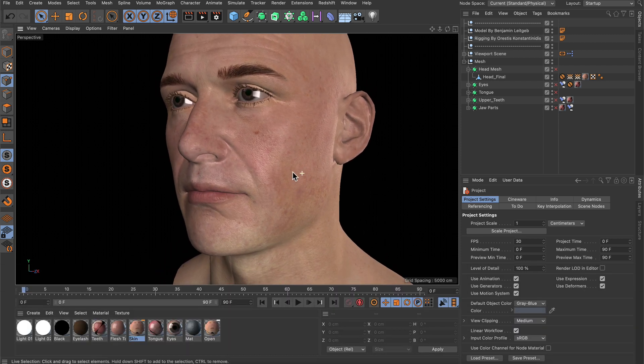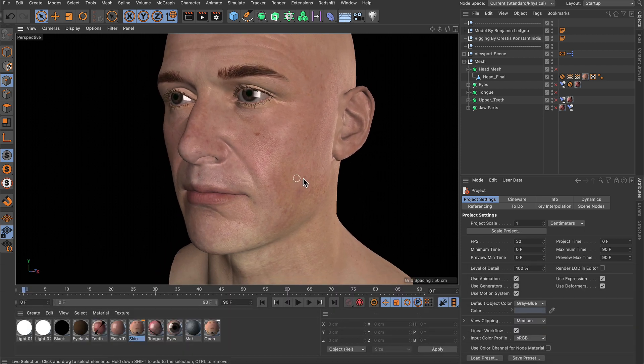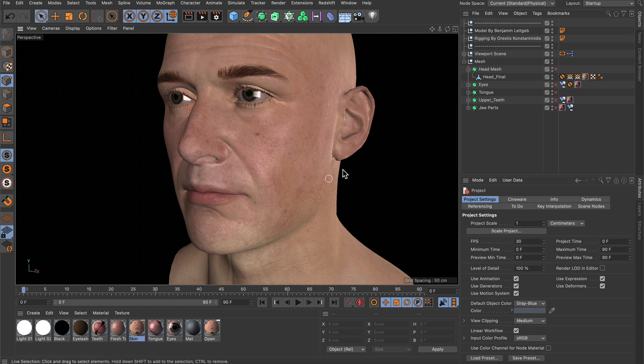Let's say you've got an organic model in your scene and you want to select some of the points in order to move them around.